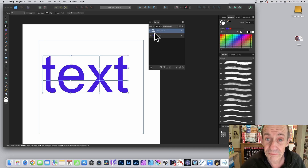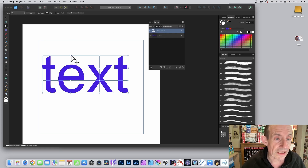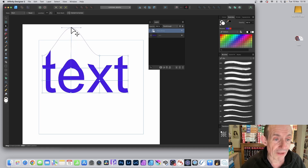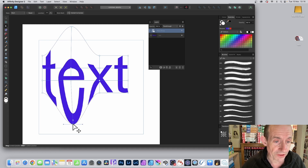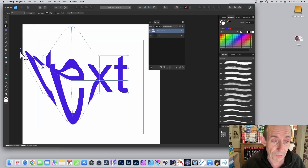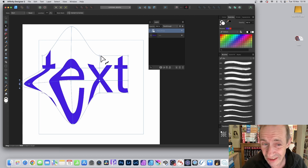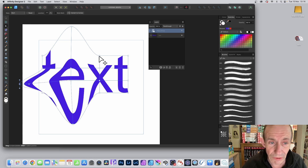At any point, if you can't see the nodes, just click here — this is the key thing. Sometimes they appear, sometimes they don't, but clicking here always brings them back. Now let's modify the nodes: you can drag upwards, downwards, or in any direction you want.